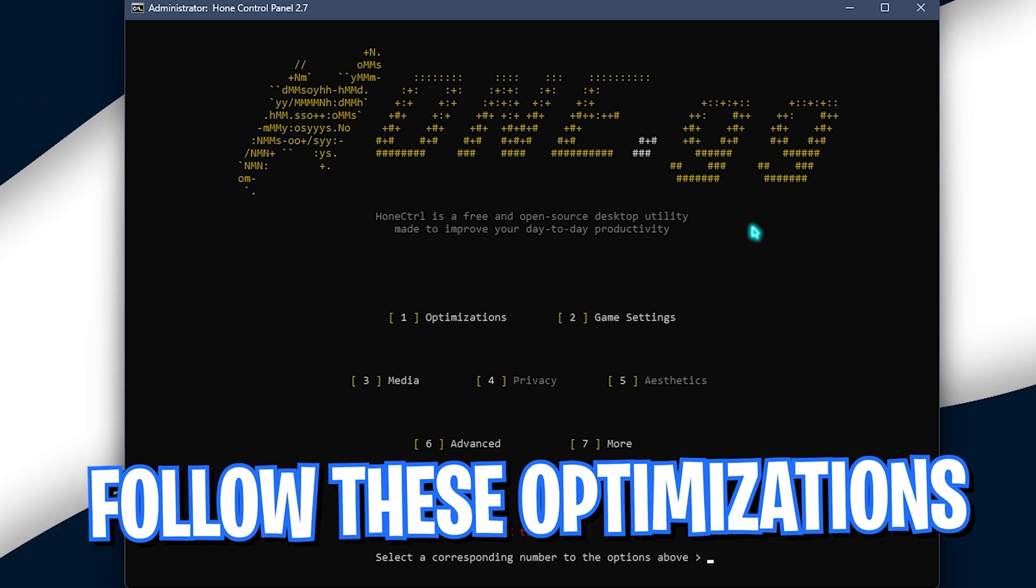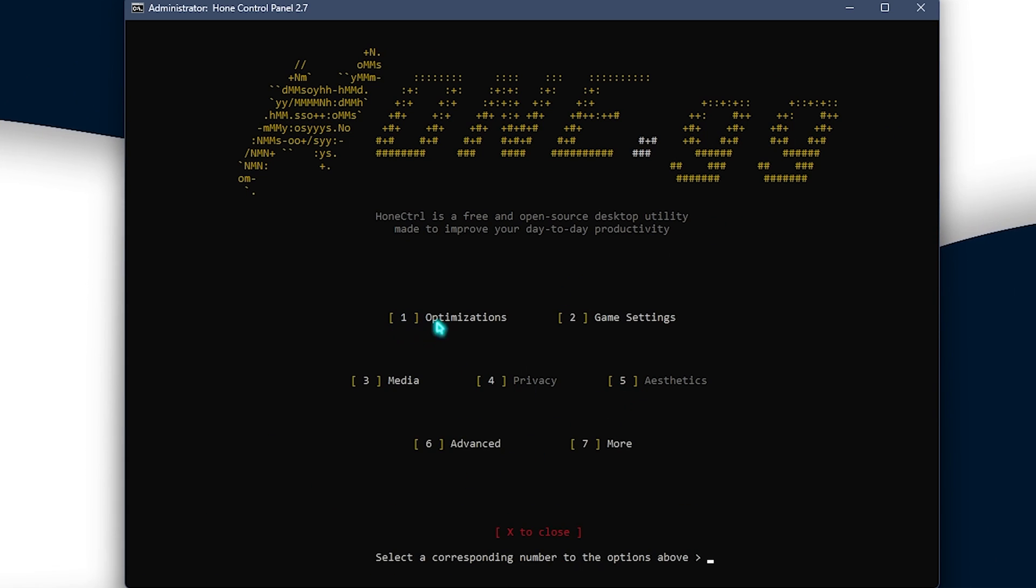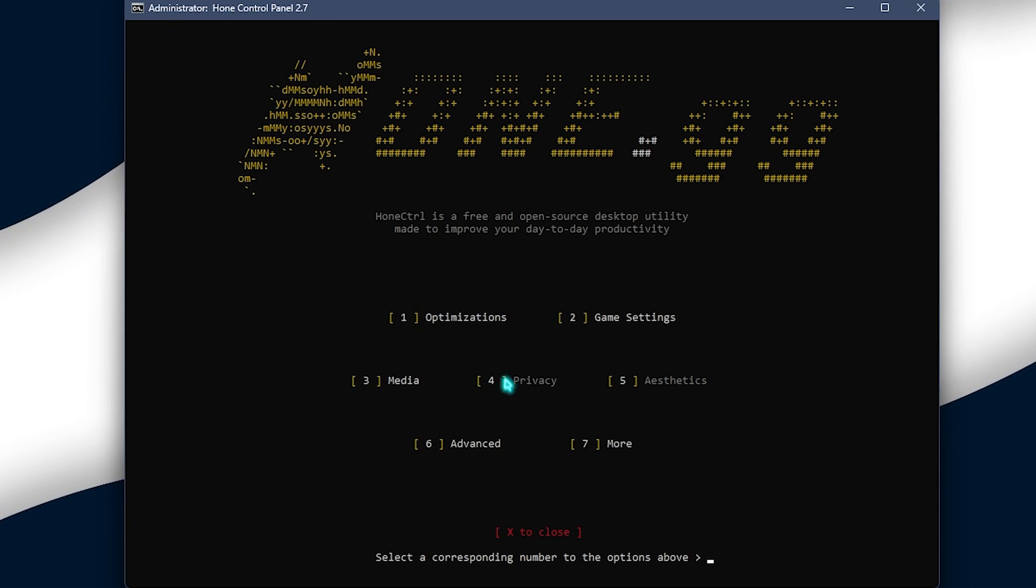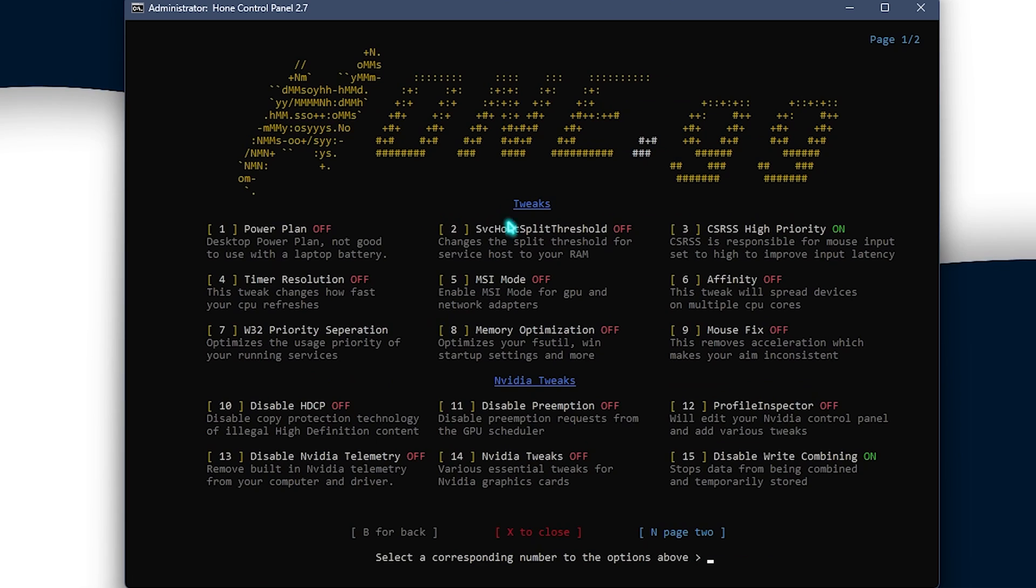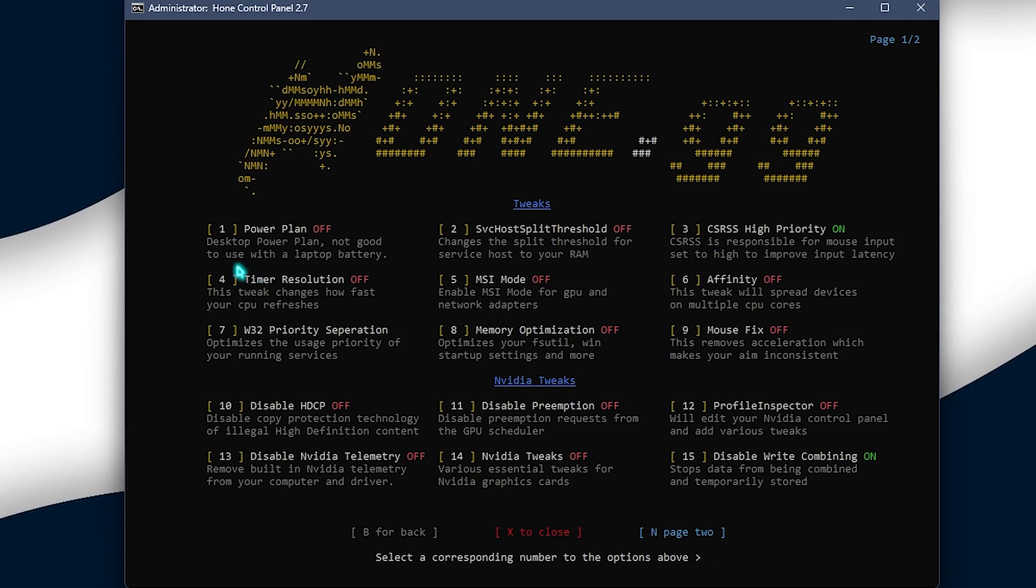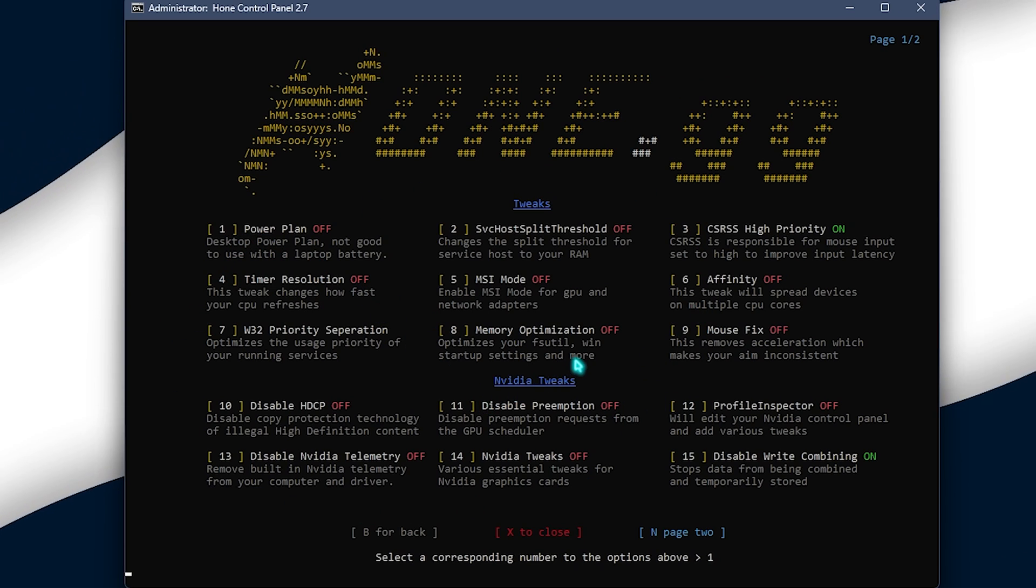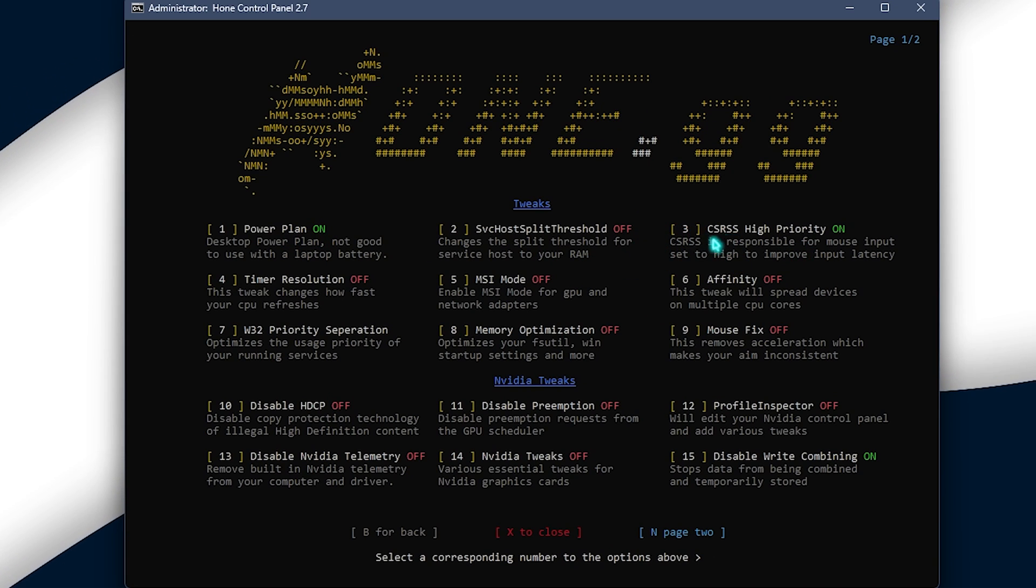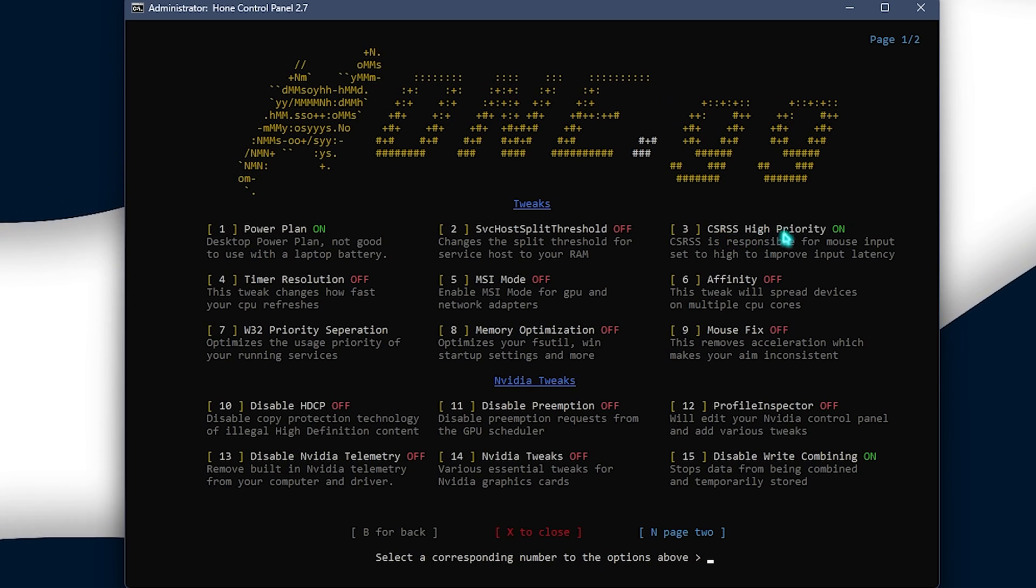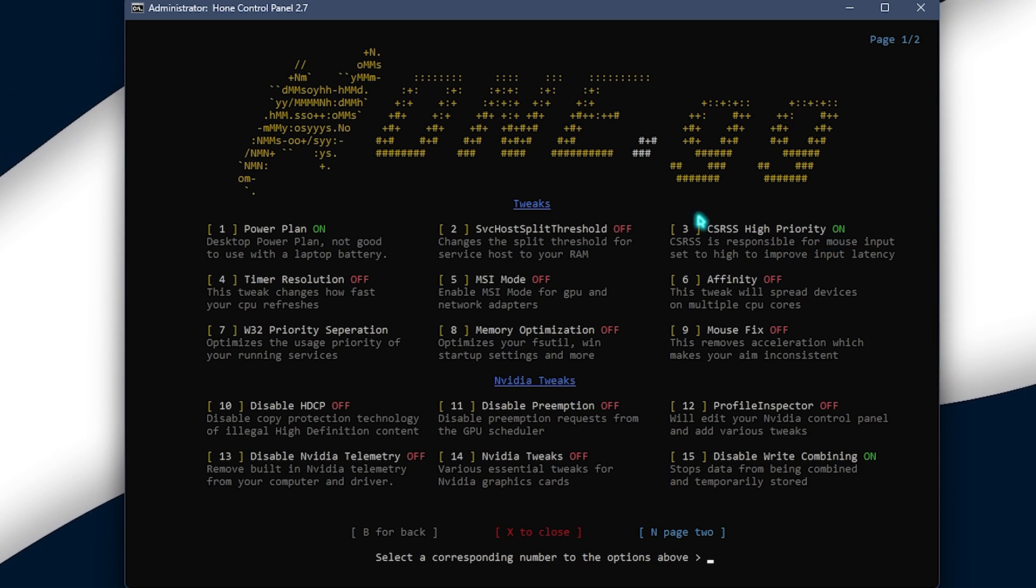So, let's begin with the first one. What you need to do is simply press the button on your keyboard corresponding to the titles. So, first one will start with the optimization. So, I'll press one on my keyboard and it will give me all of these options. Now, what I need to do is enable the power plan. So, click on one, press enter. And now, it will optimize the power plan. The next thing that you need to do is enable the CSRSS high priority. So, you need to press three and press enter. And I've already done it.